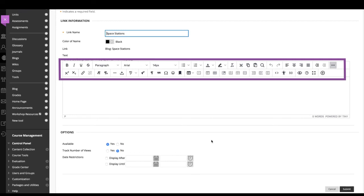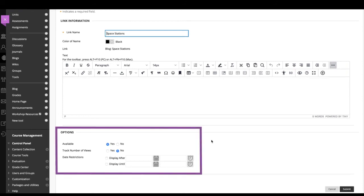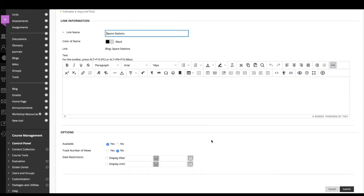You can use the content editor functions to format the text and include files, images, web links, multimedia and mashups. Select the options you need. Now, select submit.